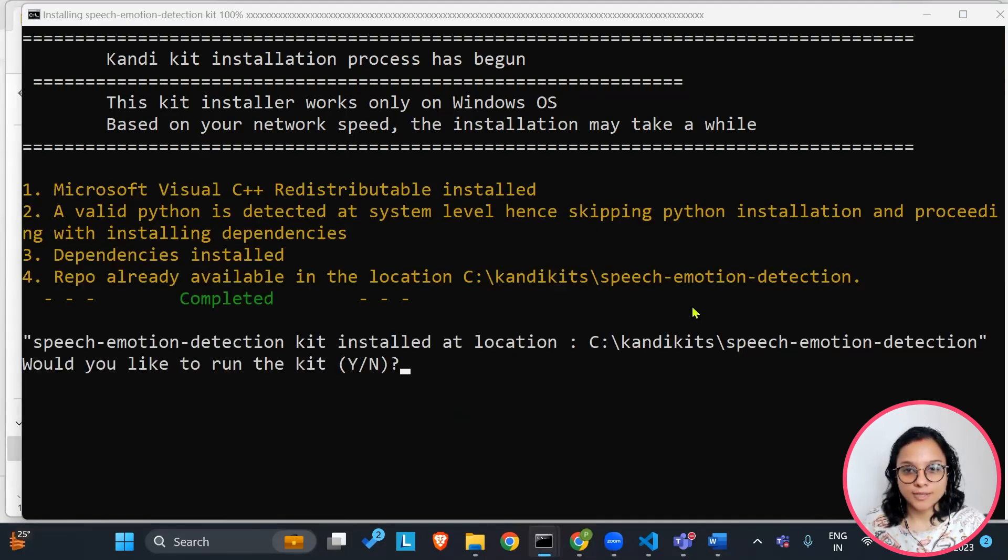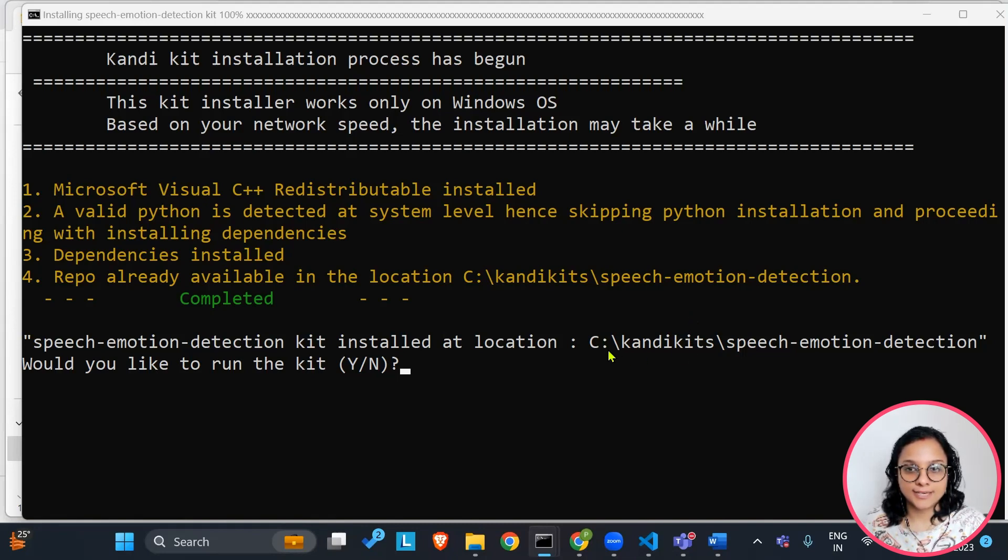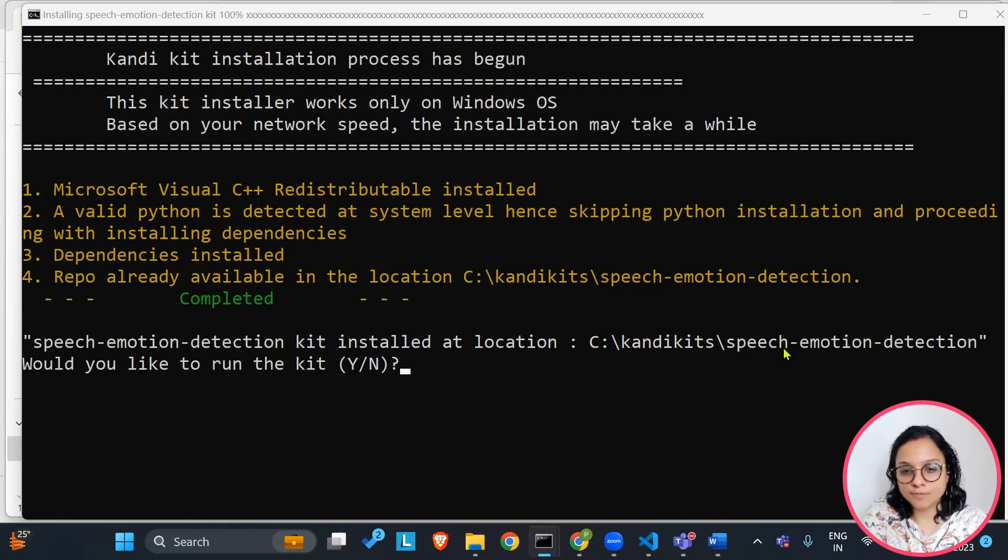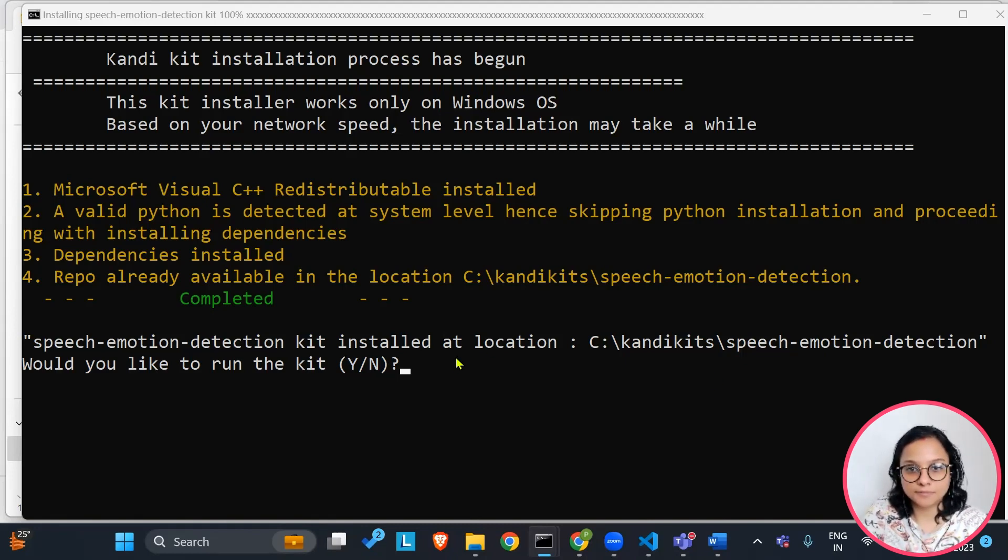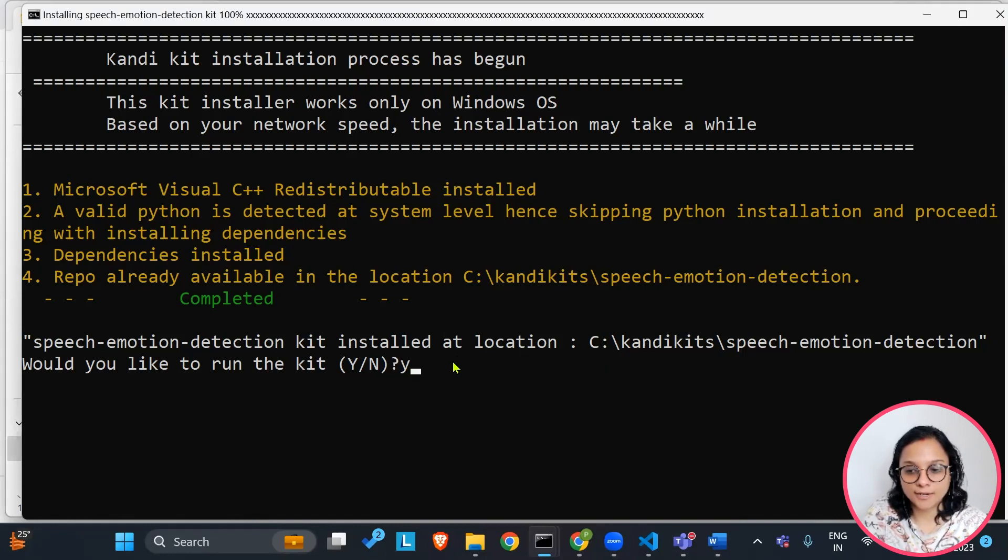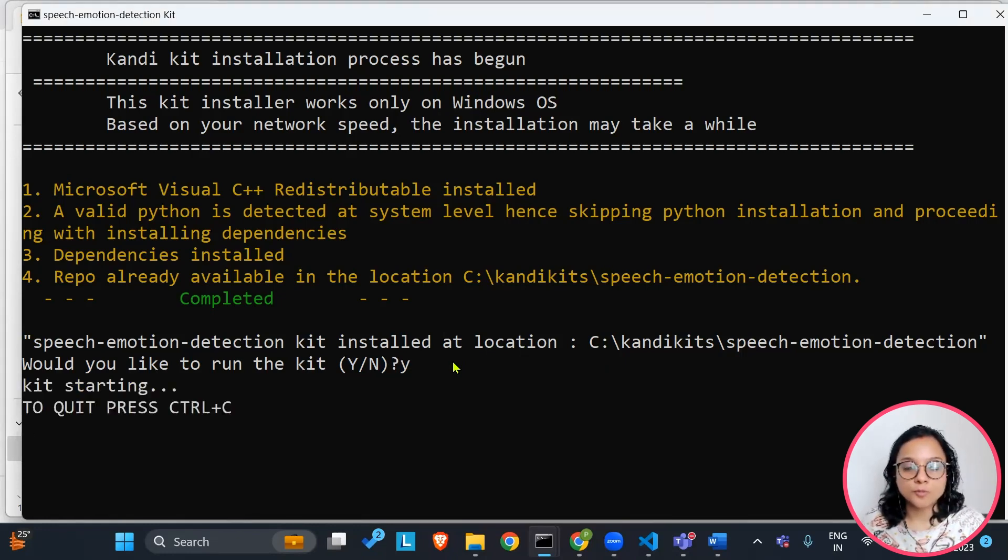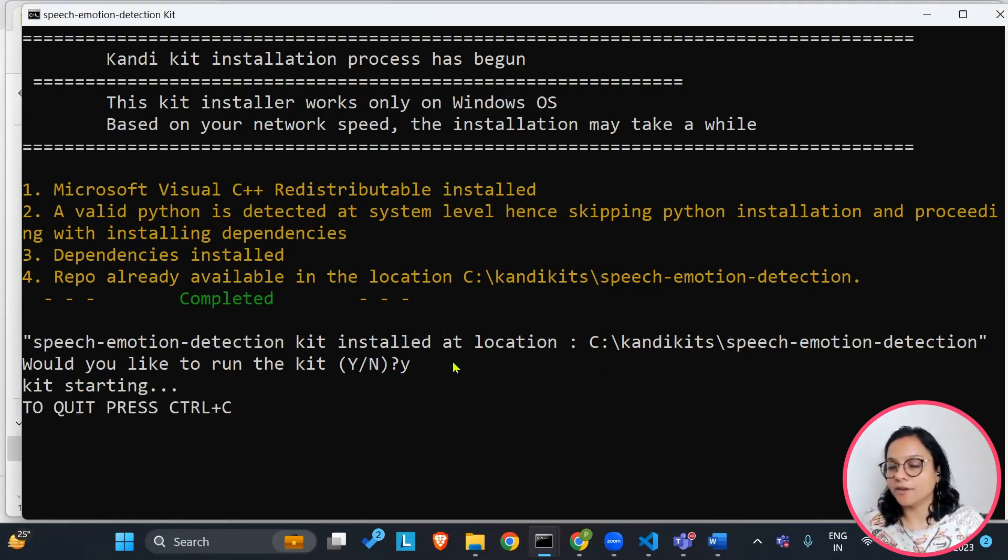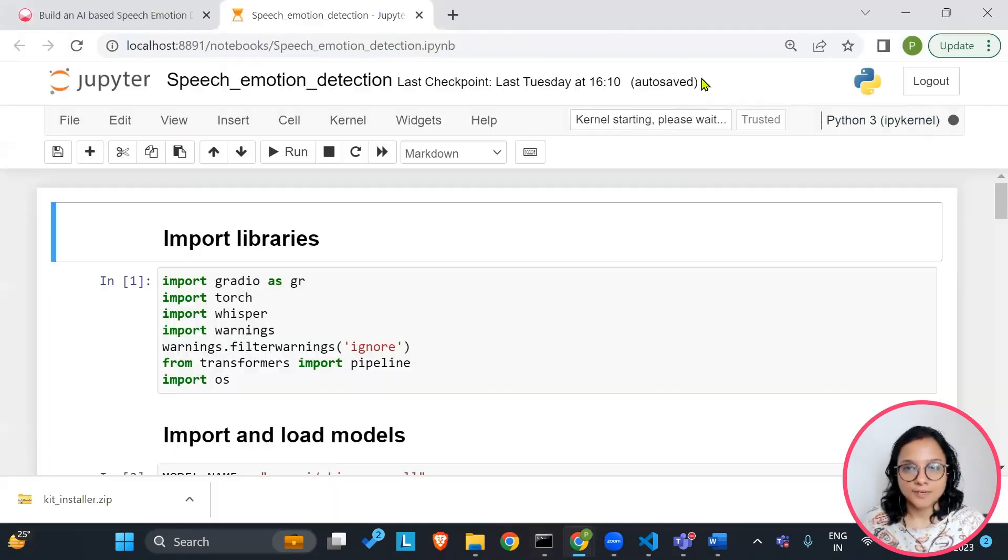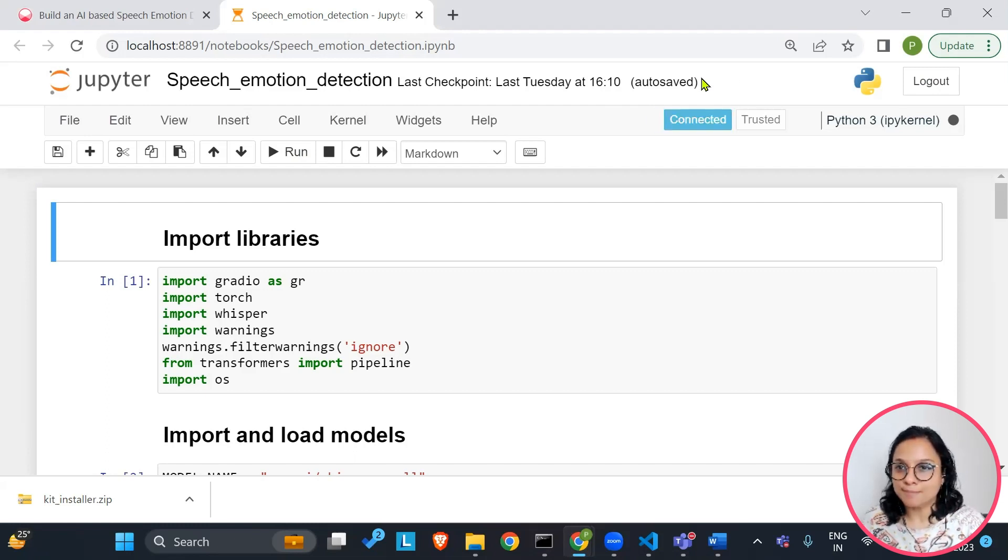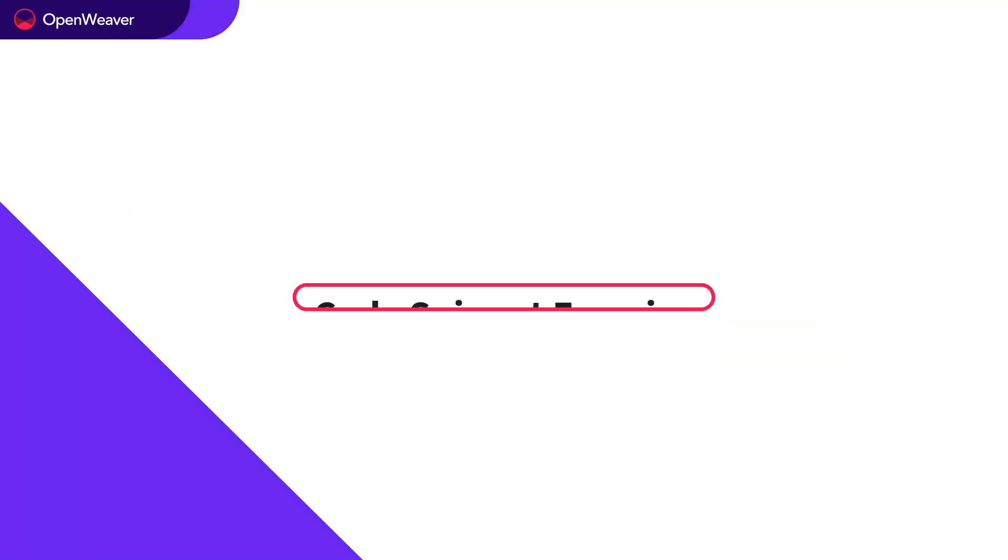You would see that your kit will get set up at C candy kits speech emotion detection. After that, you just have to simply type Y and press enter. Your Jupyter notebook will automatically open in front of you. So before we go ahead and understand this kit, let's first do a simple code snippet exercise.